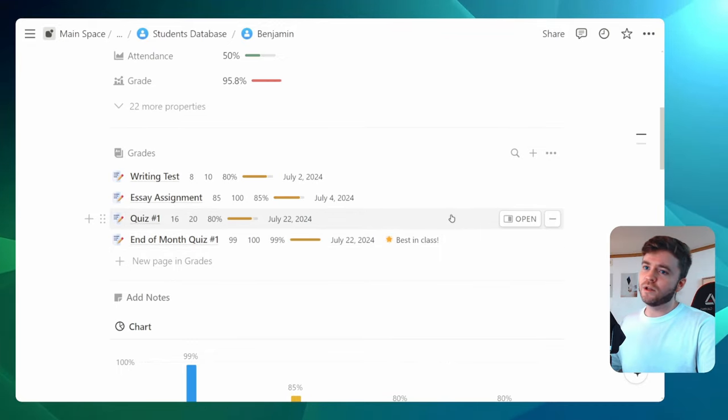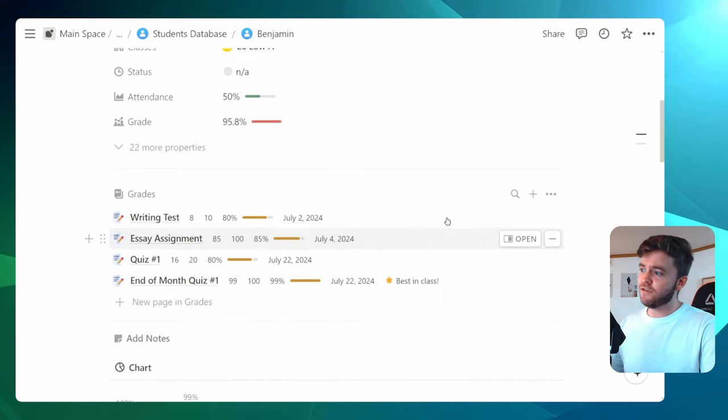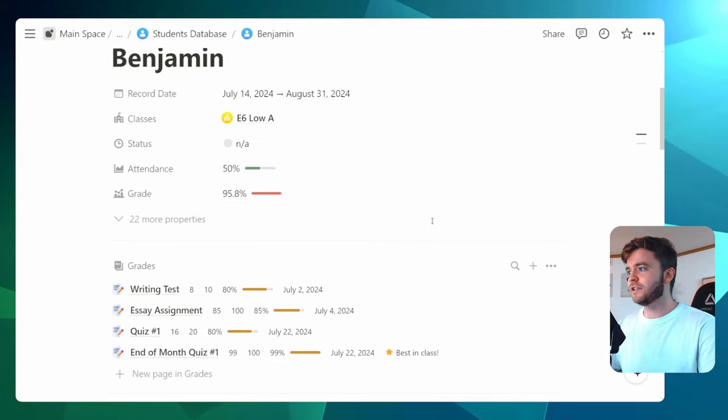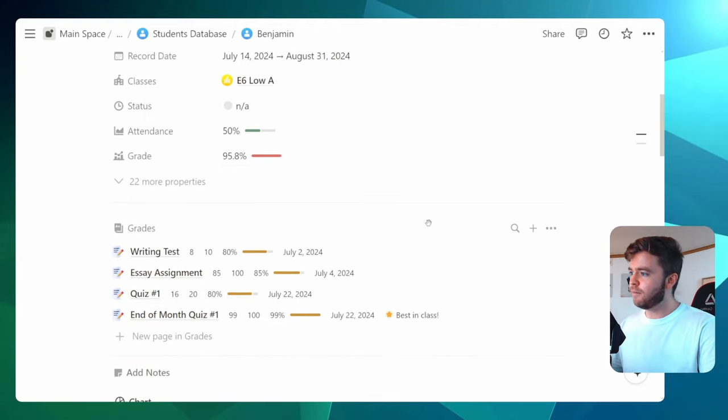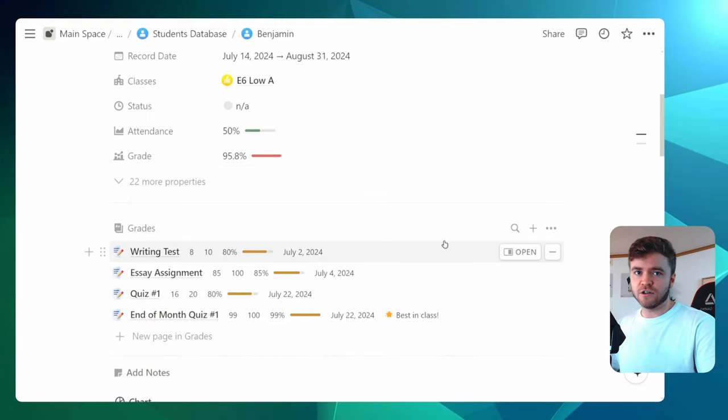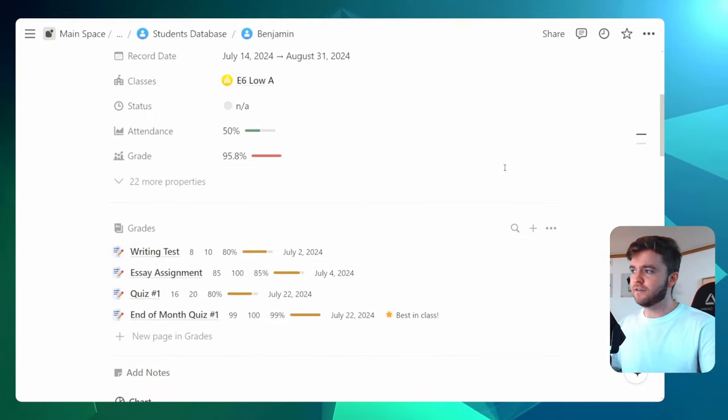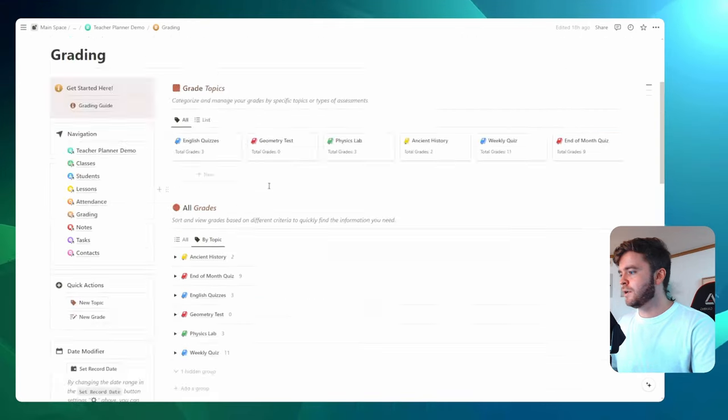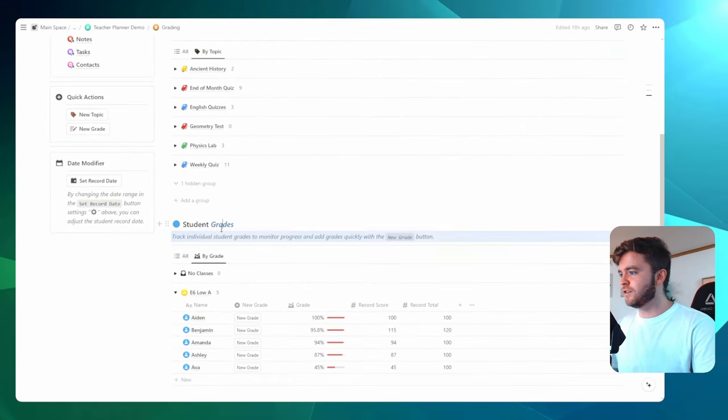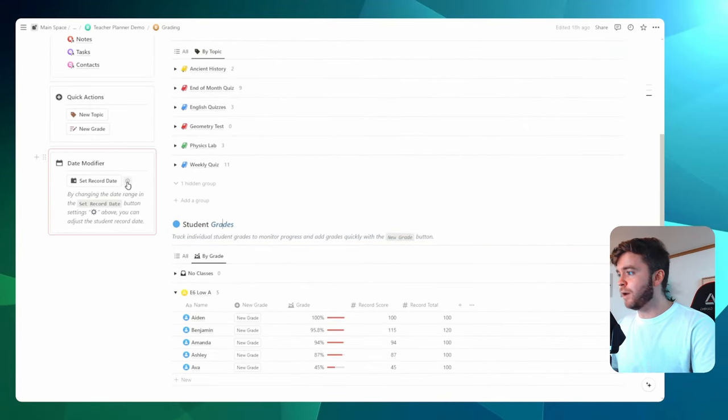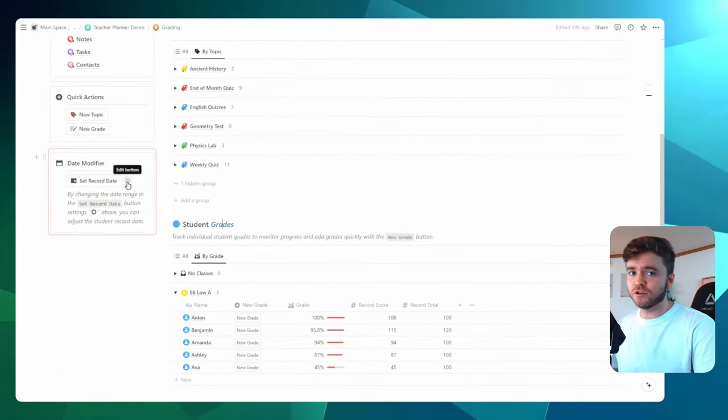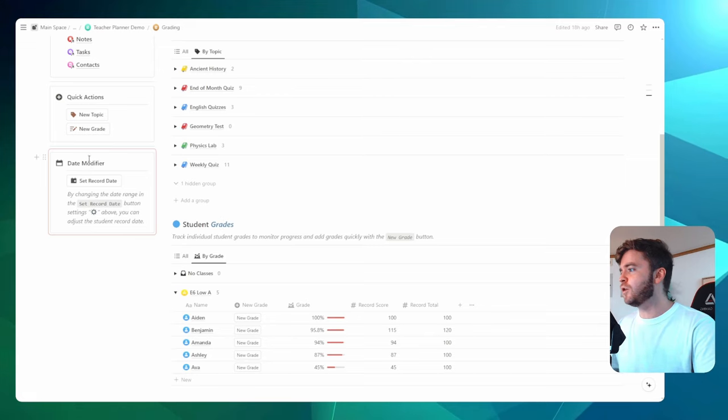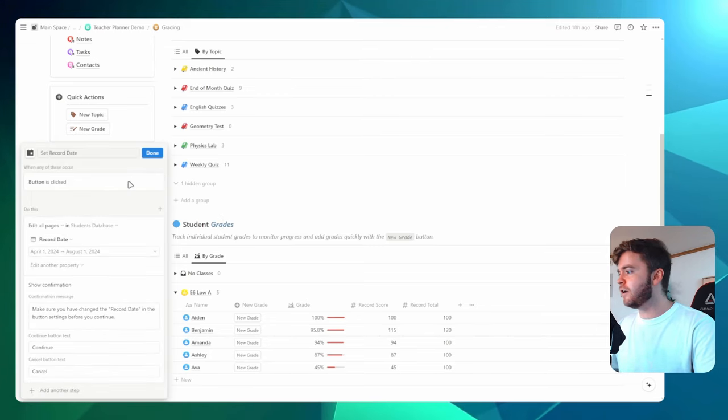Again, this is only available if you have the Ultimate Teacher Planner, but this can be really helpful if you would like to just look at grades over a specific date range. Another way to quickly adjust the date range, but for all students at the same time, is you can come over to the date modifier here, click on the little settings arrow,